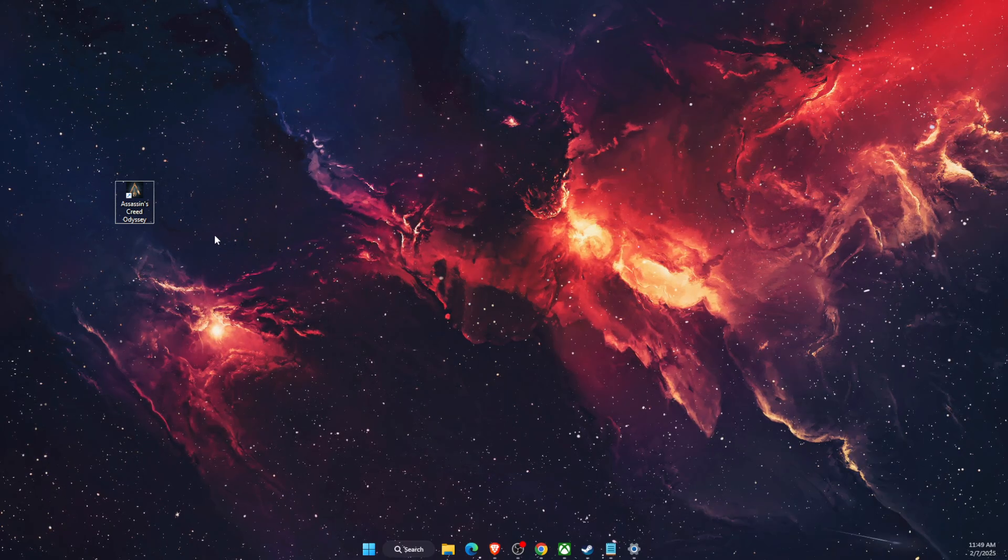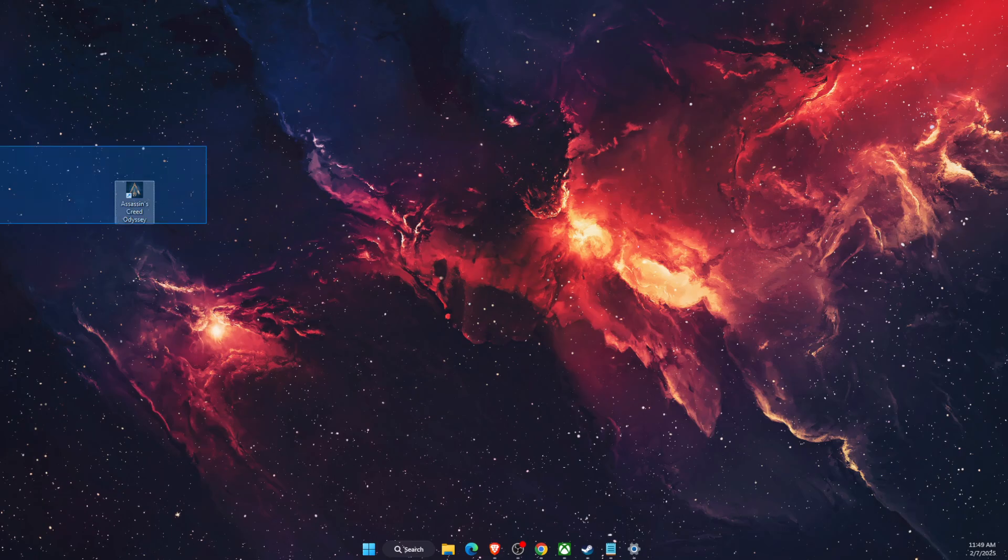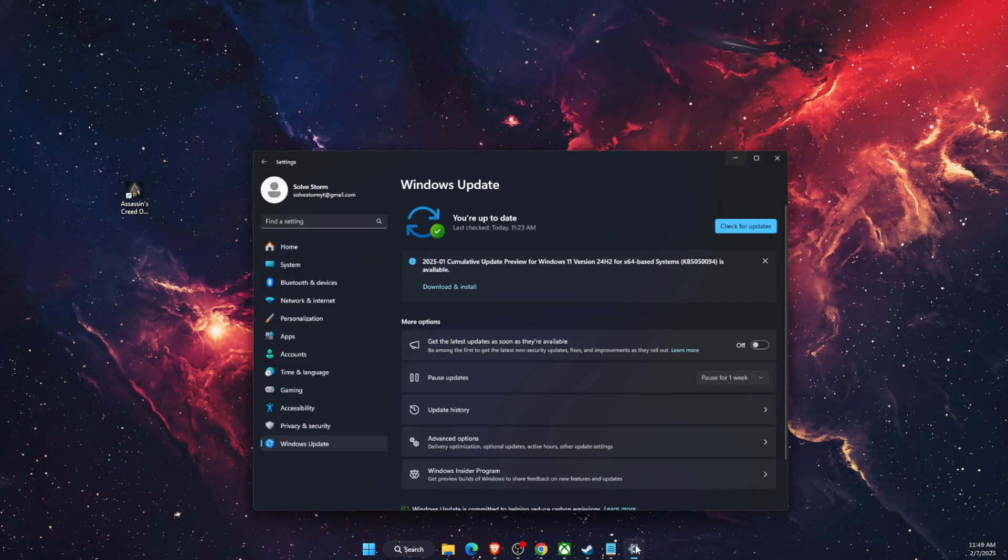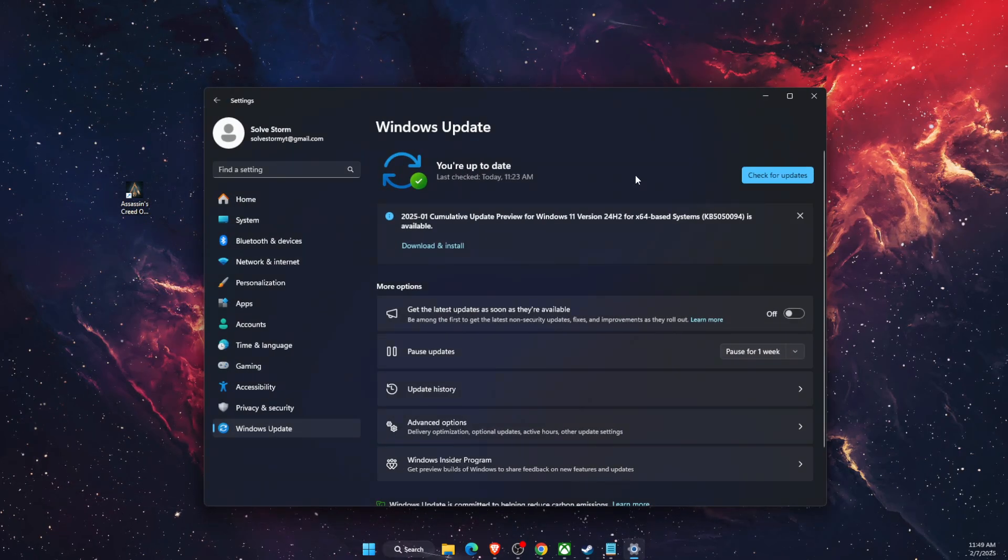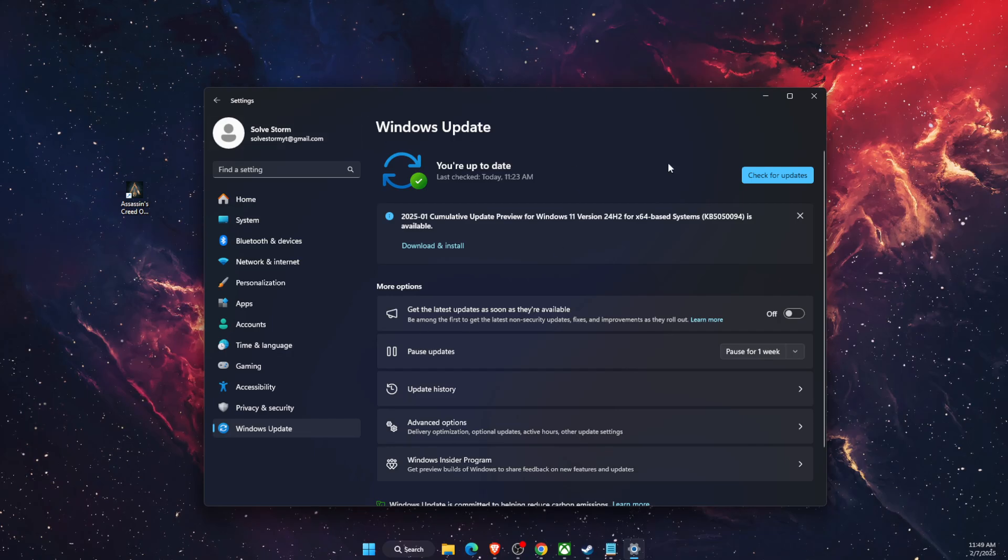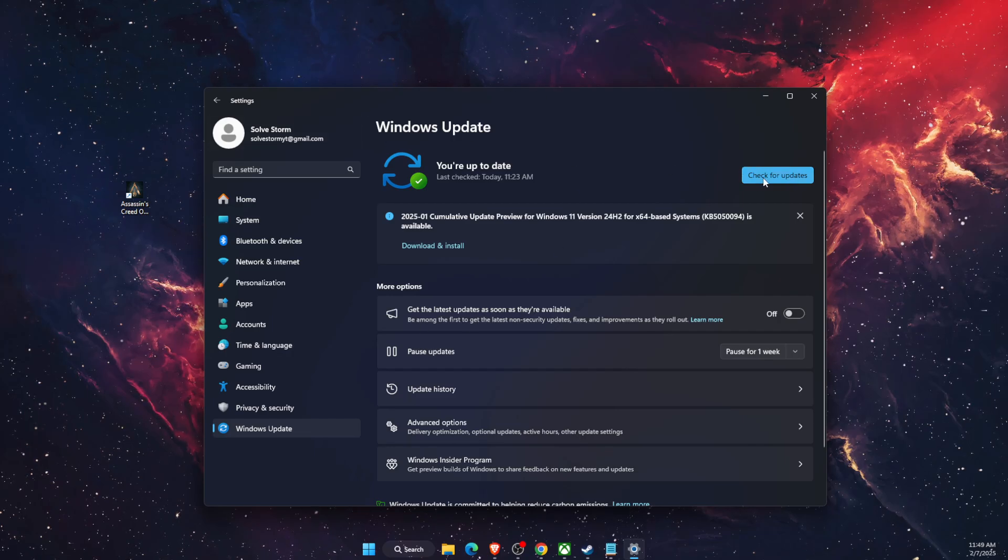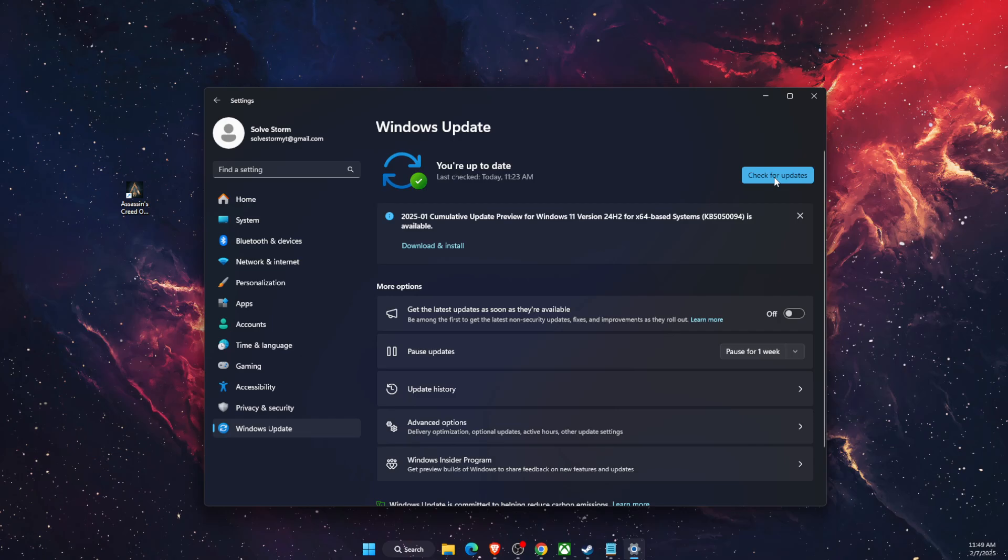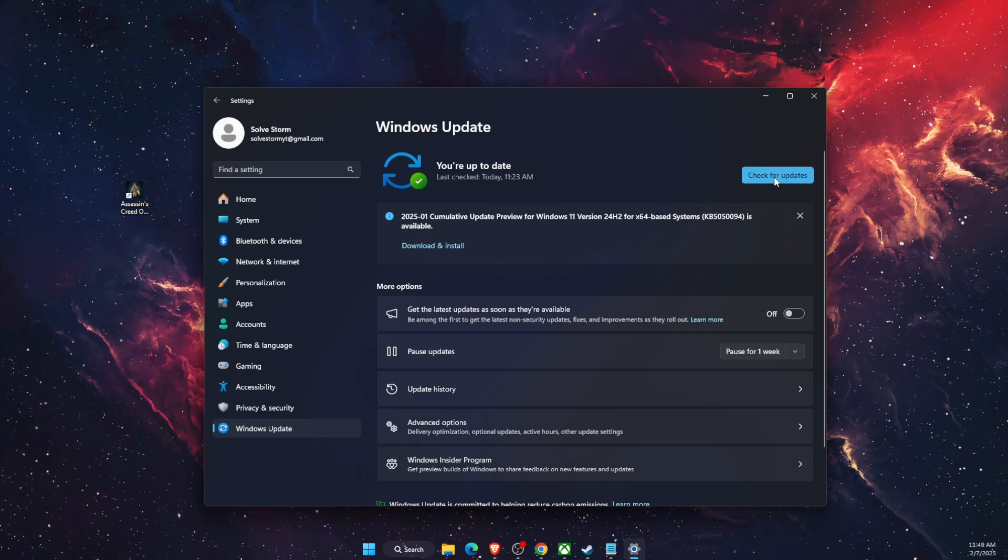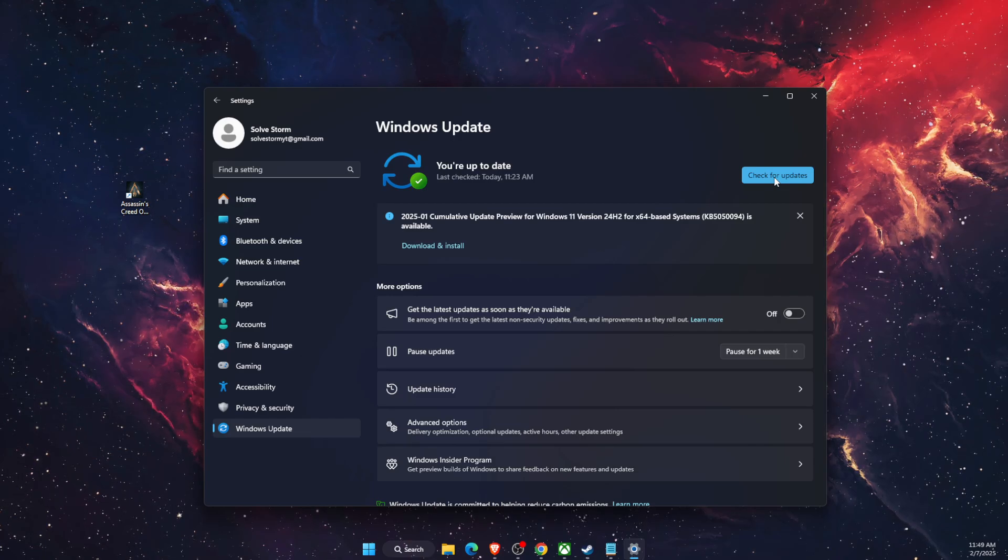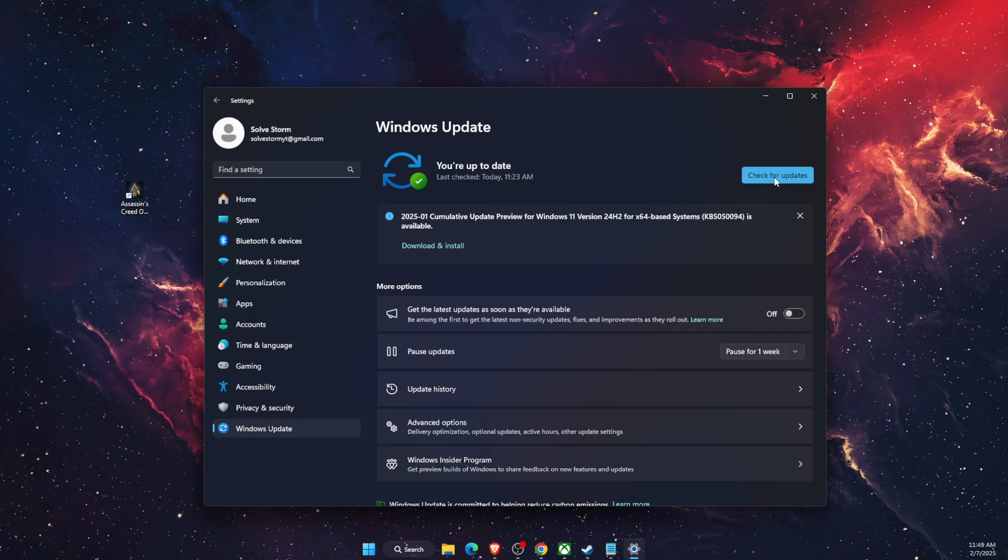So first thing to check is go to your settings and on Windows Update you want to check for updates. This may be the main reason why it's not launching. Maybe you don't have an update, so you just want to download and install the latest version of the OS.